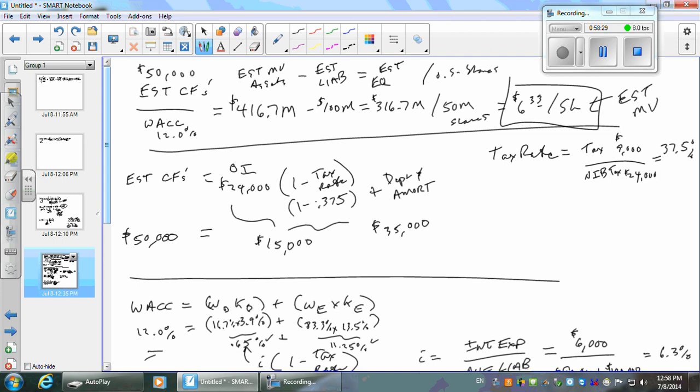If they agree with every single estimate — the cash flows, the risk level, the beta, the risk rate, everything — what must they believe? That the cash flows are going to increase. They're going to grow. Because this calculation assumed no growth. So this is the no-growth value.